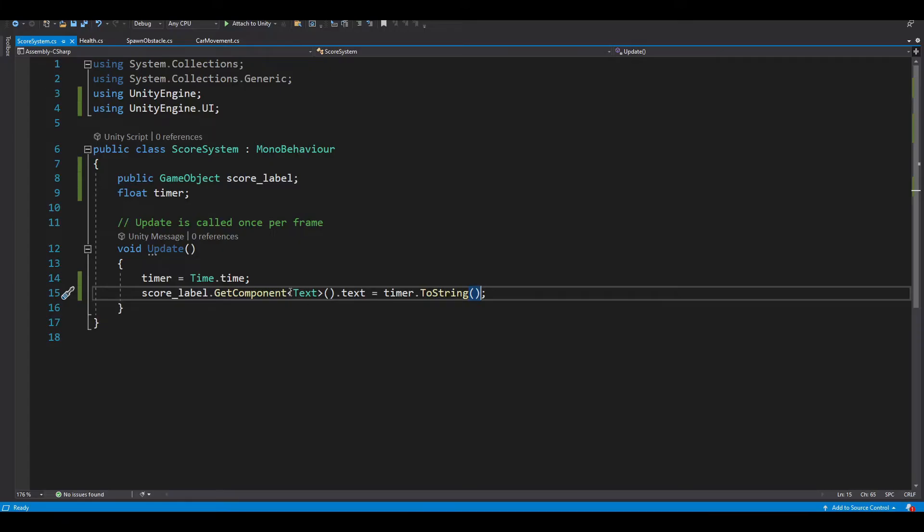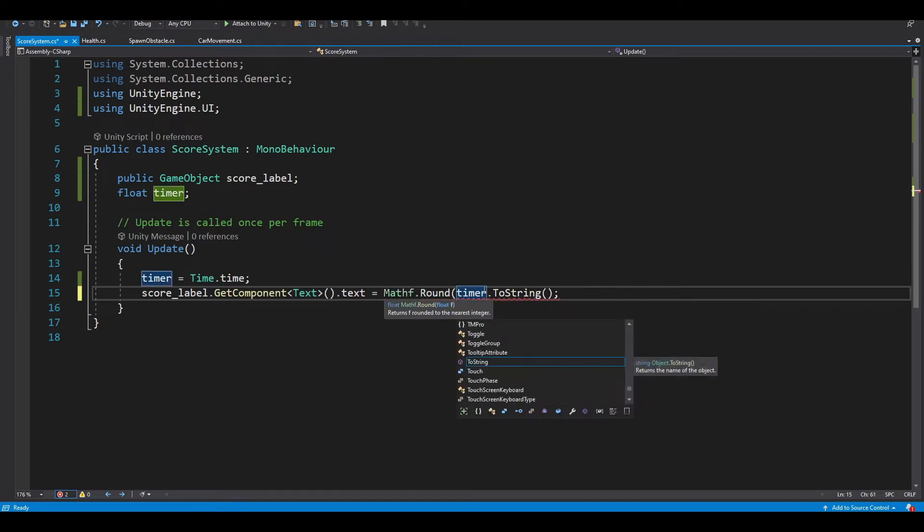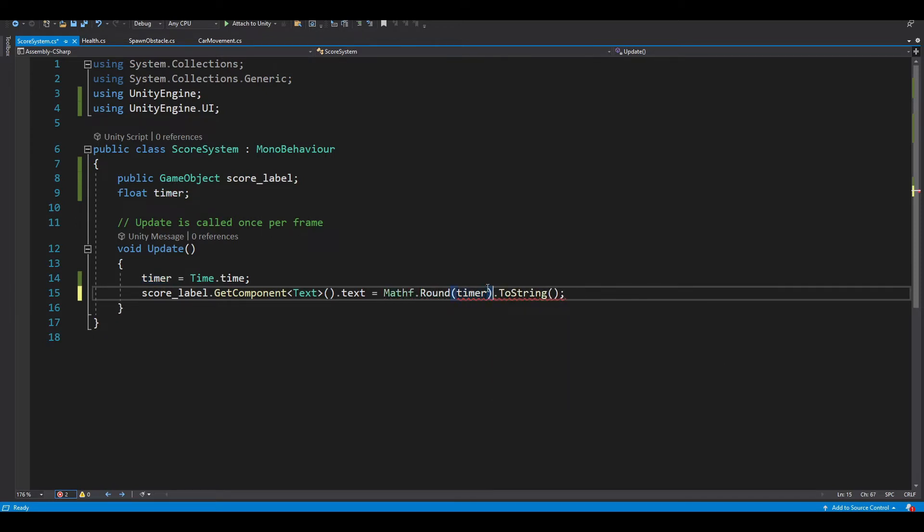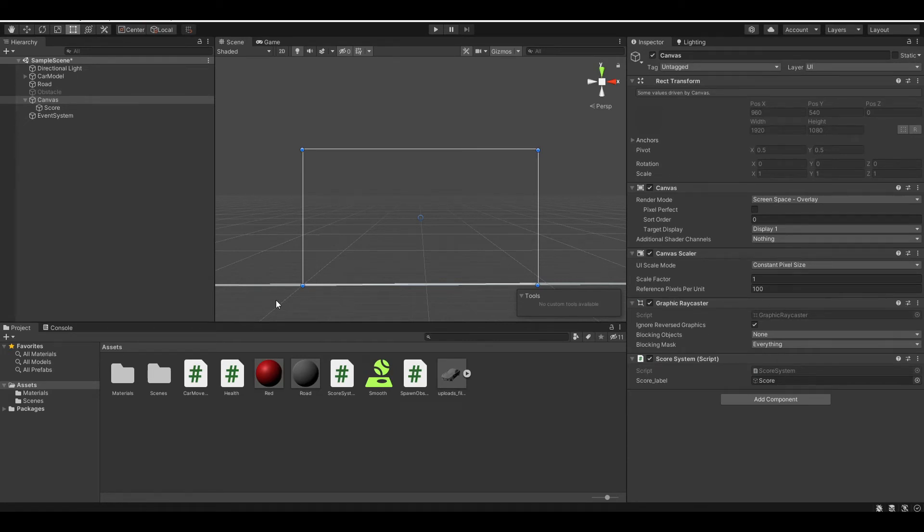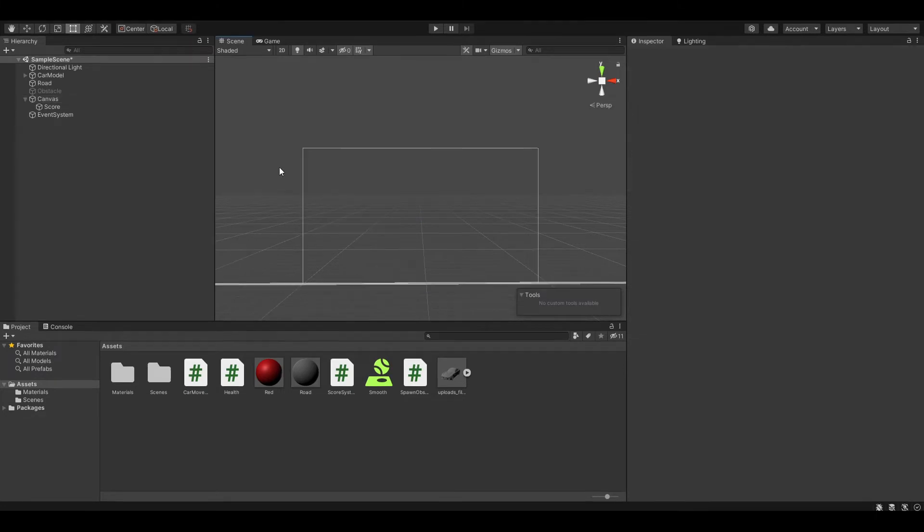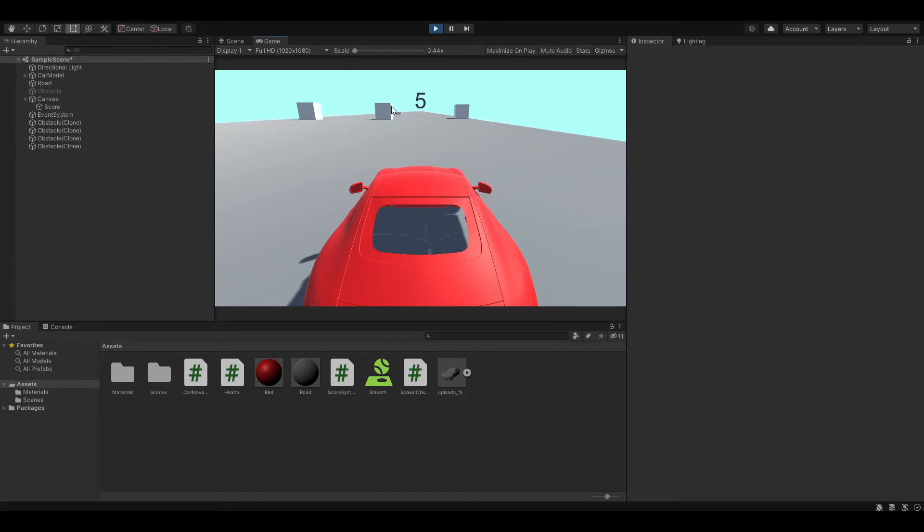To fix this, you just need to use Mathf.Round and you want to round the timer. Let's come back to our program and test again. Now you should see that our number is rounded up and there's no more decimal. Perfect.